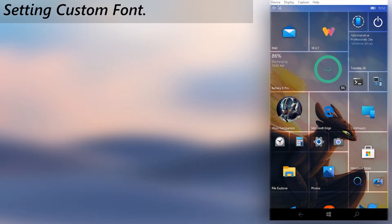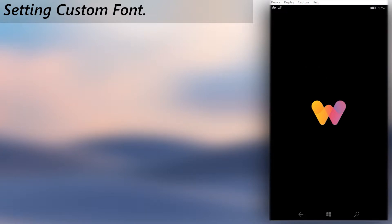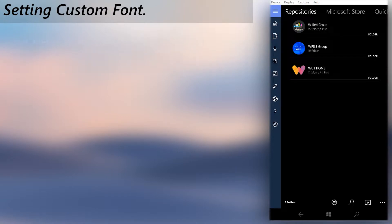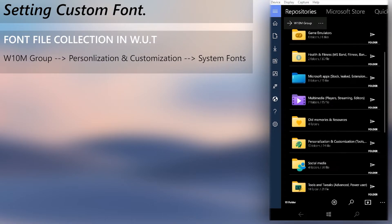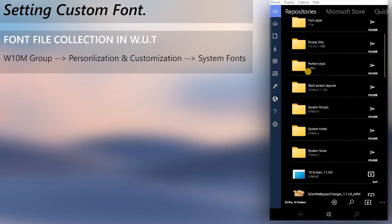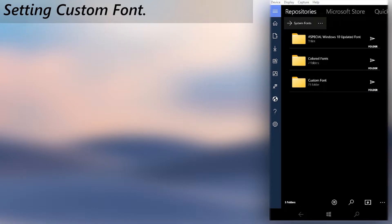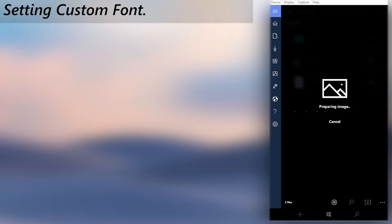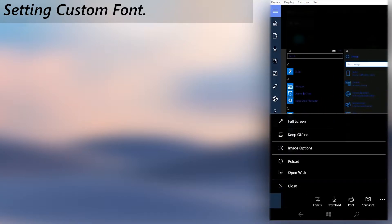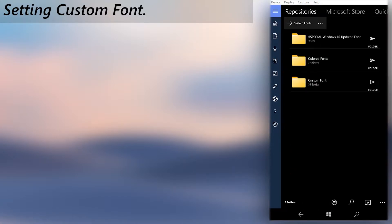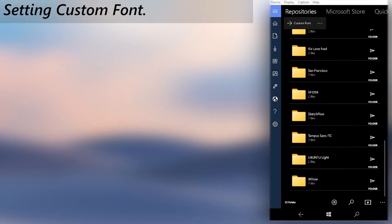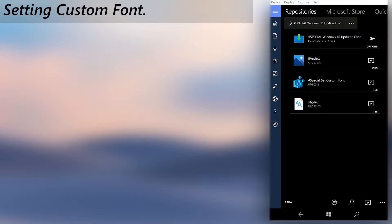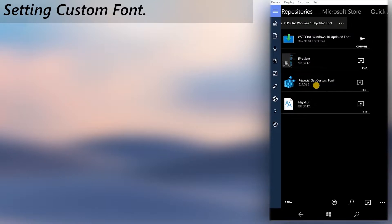Let's see how to change the system font. First, let's grab a custom system font file from the Windows Universal Tools repositories. Choose any font you want. Each font folder contains the font file and a preview picture of the font as well. You will have to use the reg file in there instead of the one we use for all other fonts.